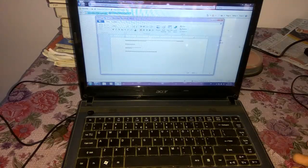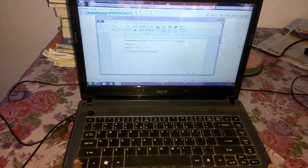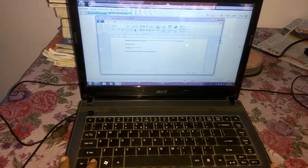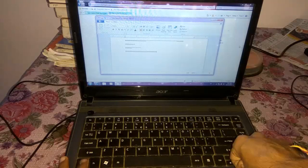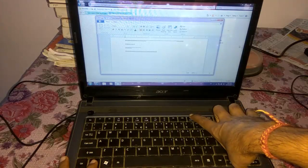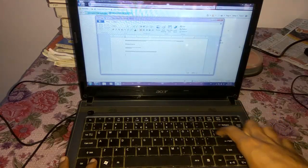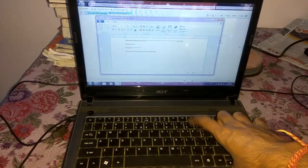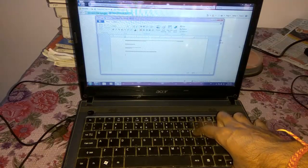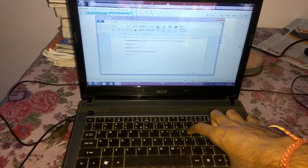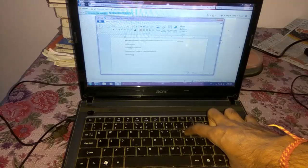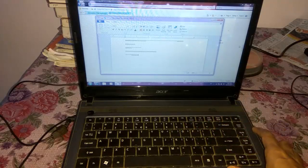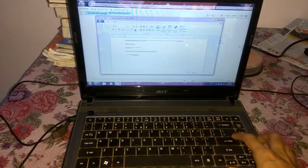At the same time, if you want the function key to attach with the numbers, then you can hold the function key and press the numlock and as you can see the setting has been changed. Now if I press P it types star, if I press O it types number 6. Like this, you can change the settings.